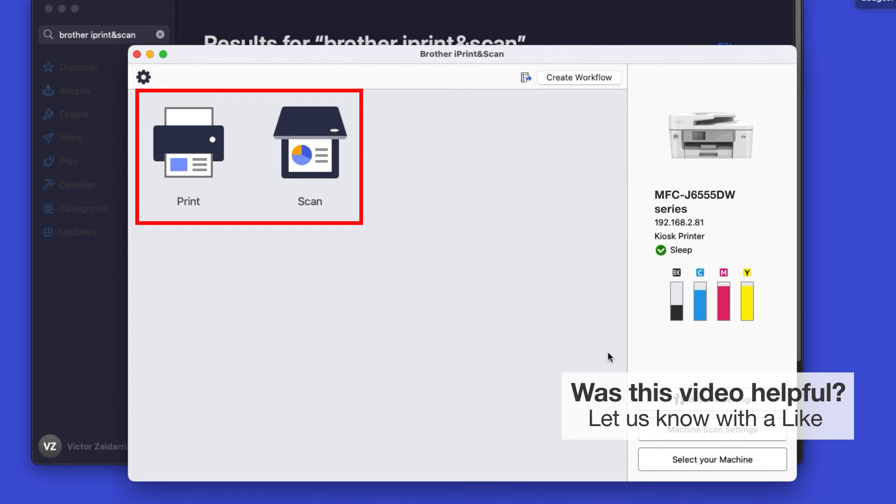All the functions your machine supports will be displayed in the iPrint and Scan window. You are now ready to scan and print.